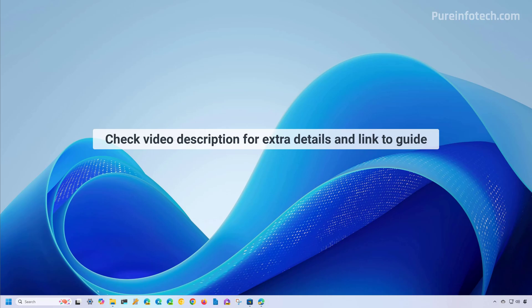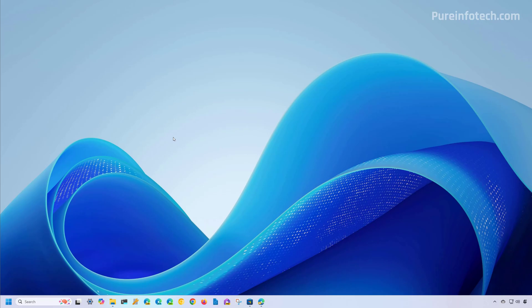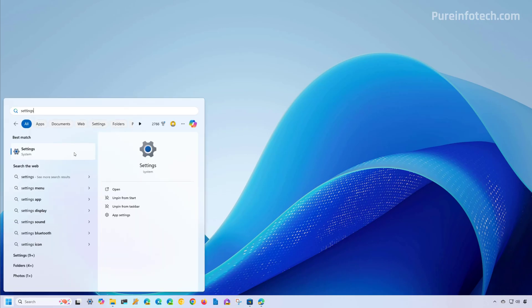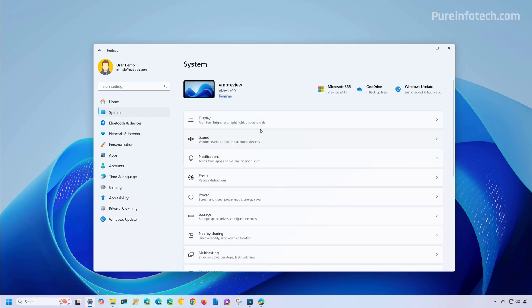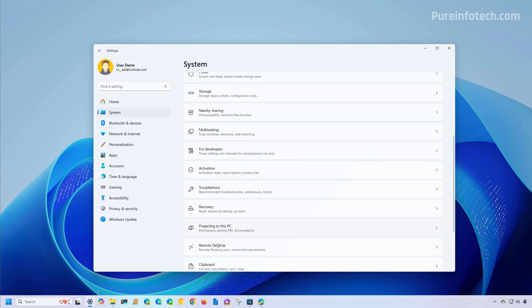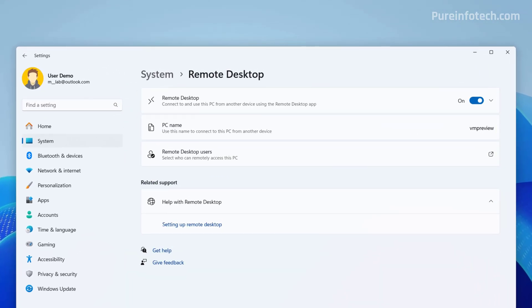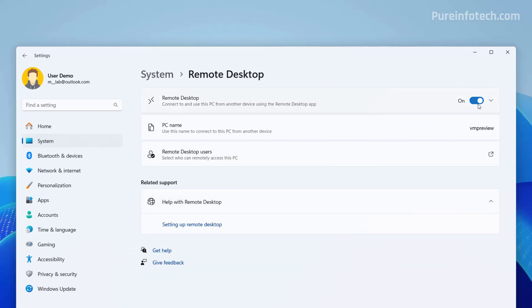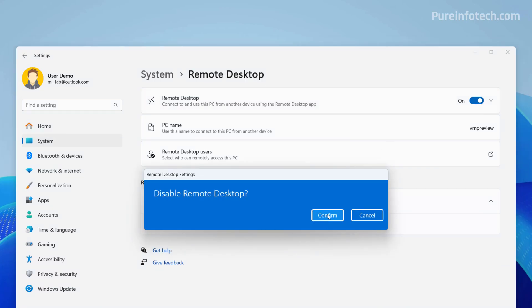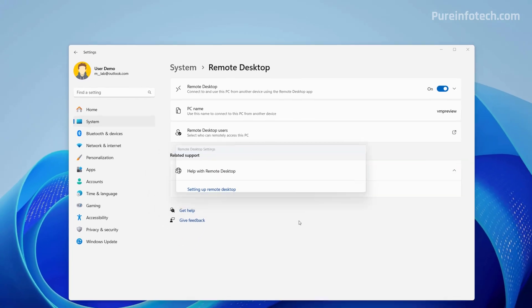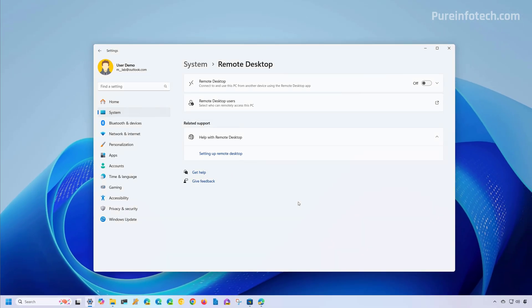First, we're going to look at the steps to disable the remote desktop feature from the settings tab. To do that, open Start and look for Settings, then click on System and then open the Remote Desktop page. In here you just need to turn off the remote desktop feature. Click Confirm and that's it.